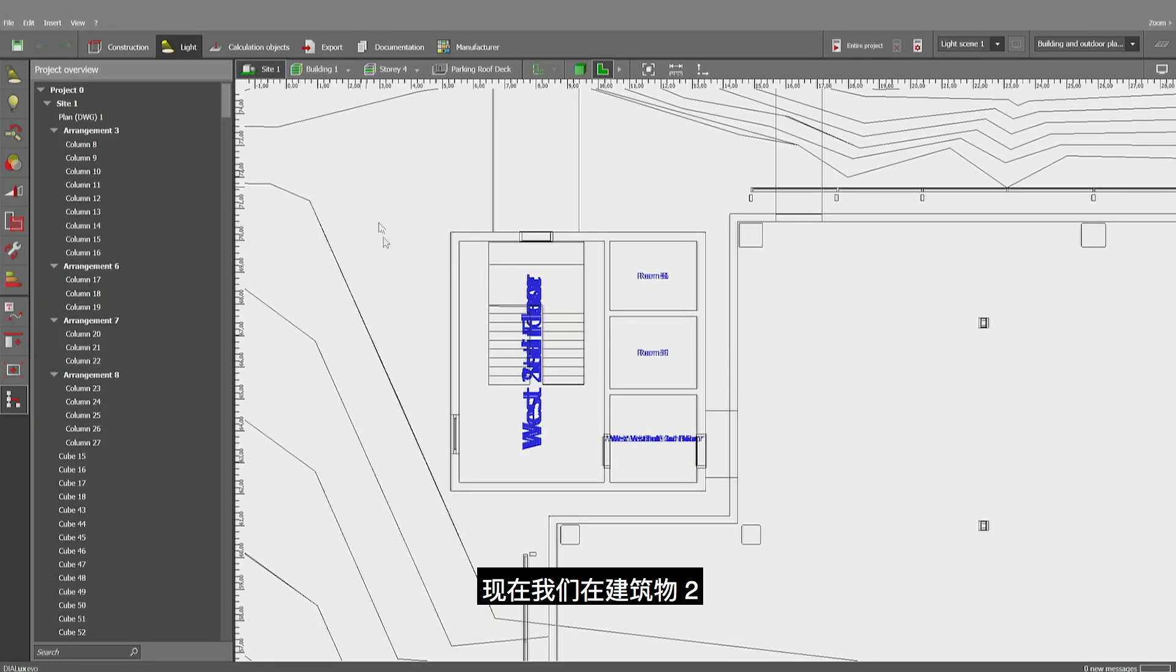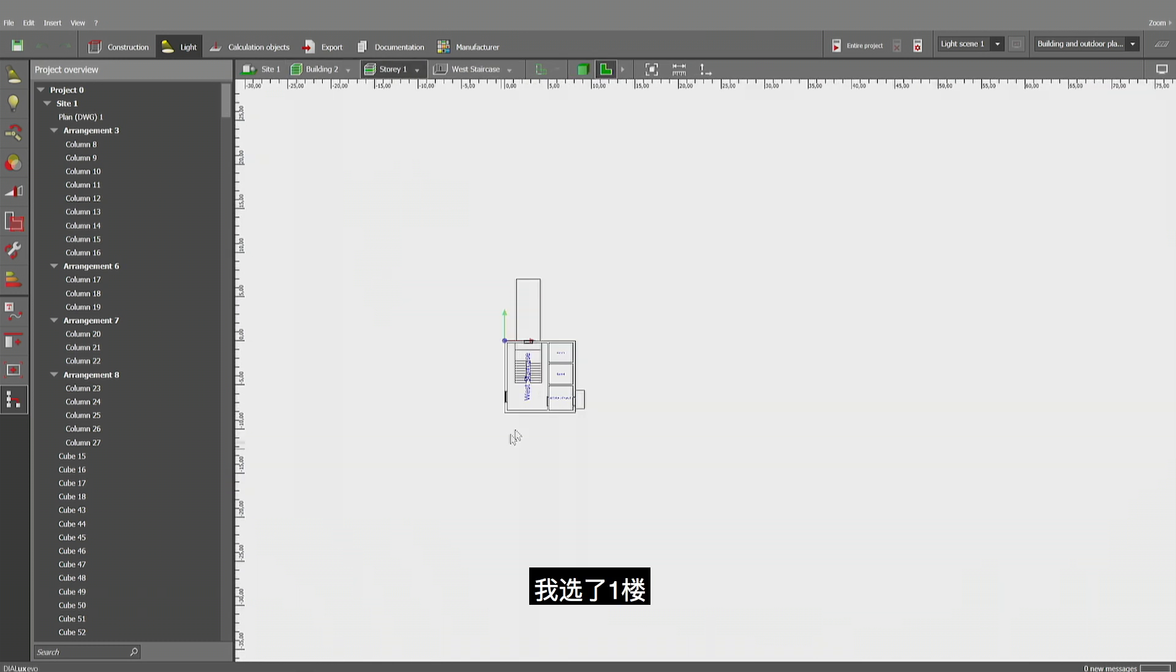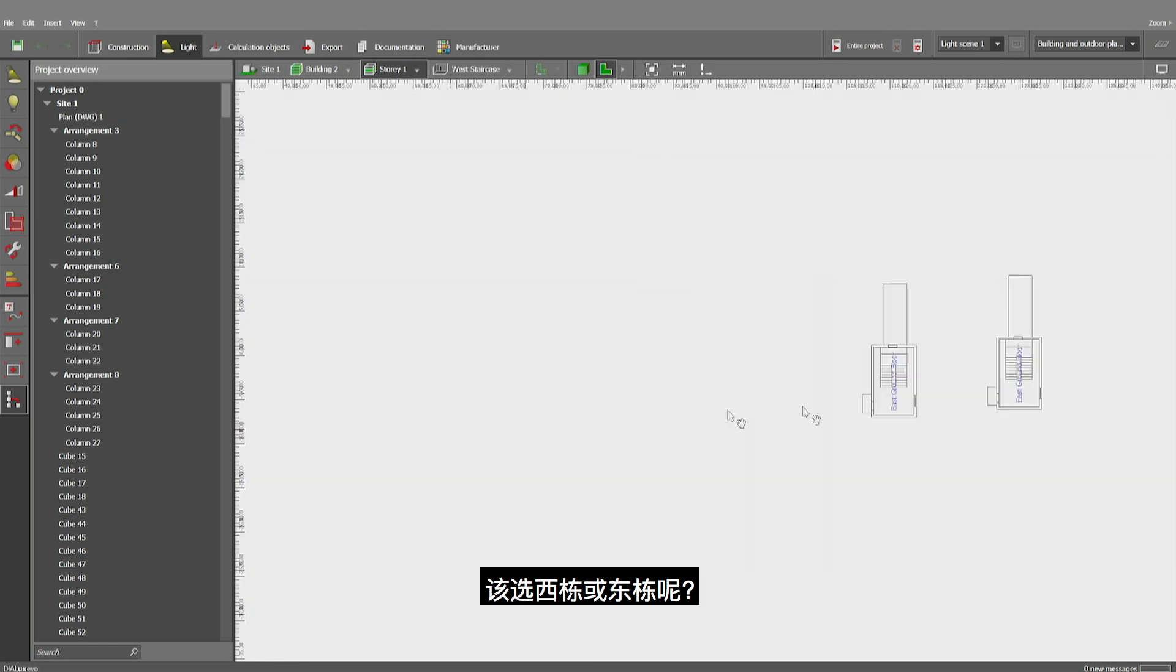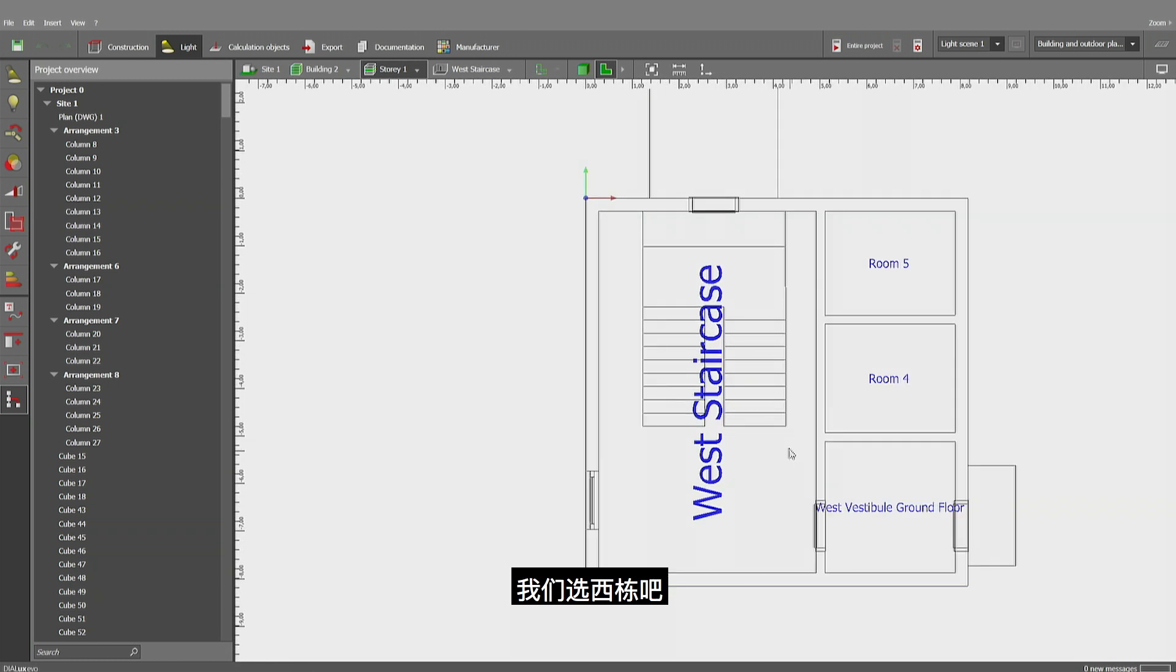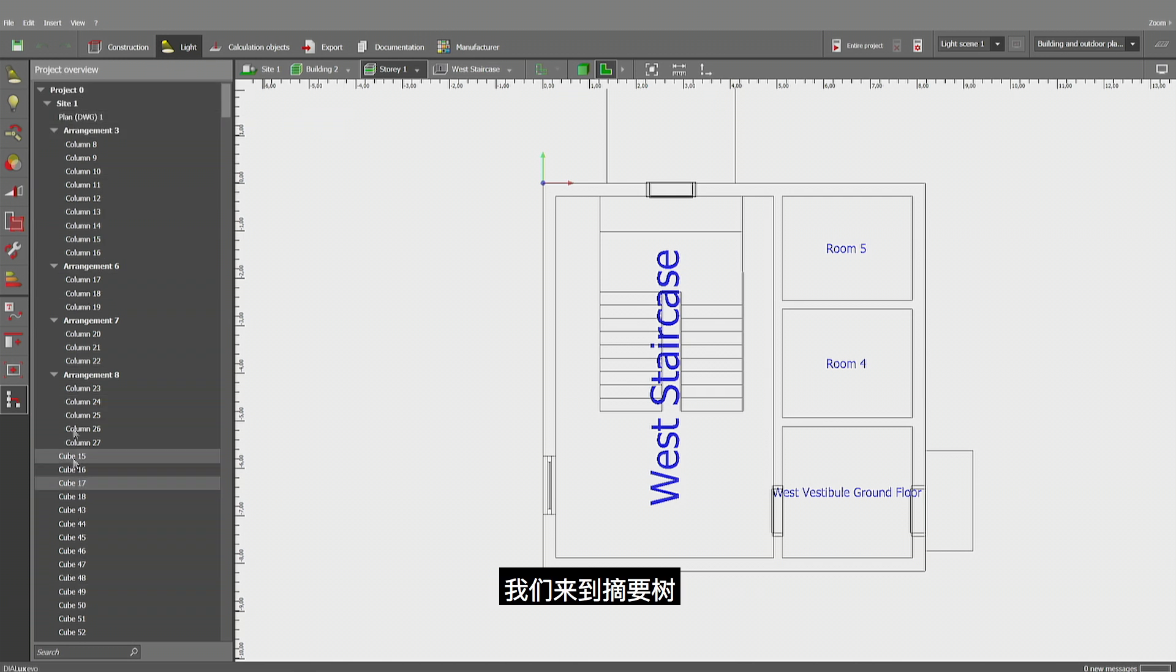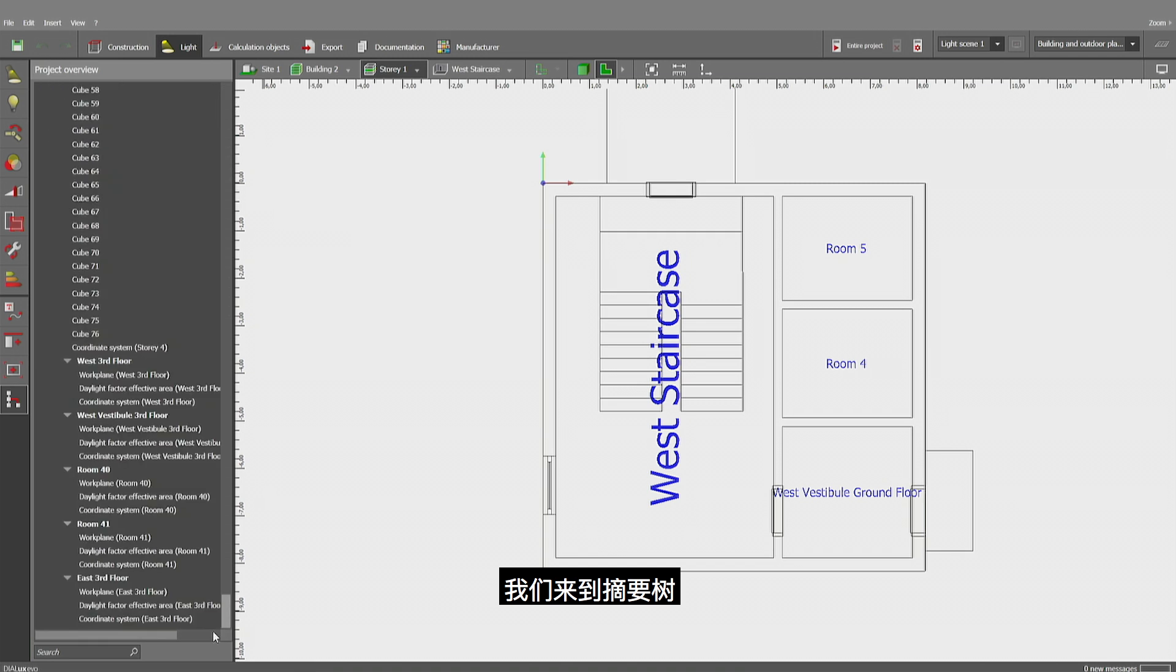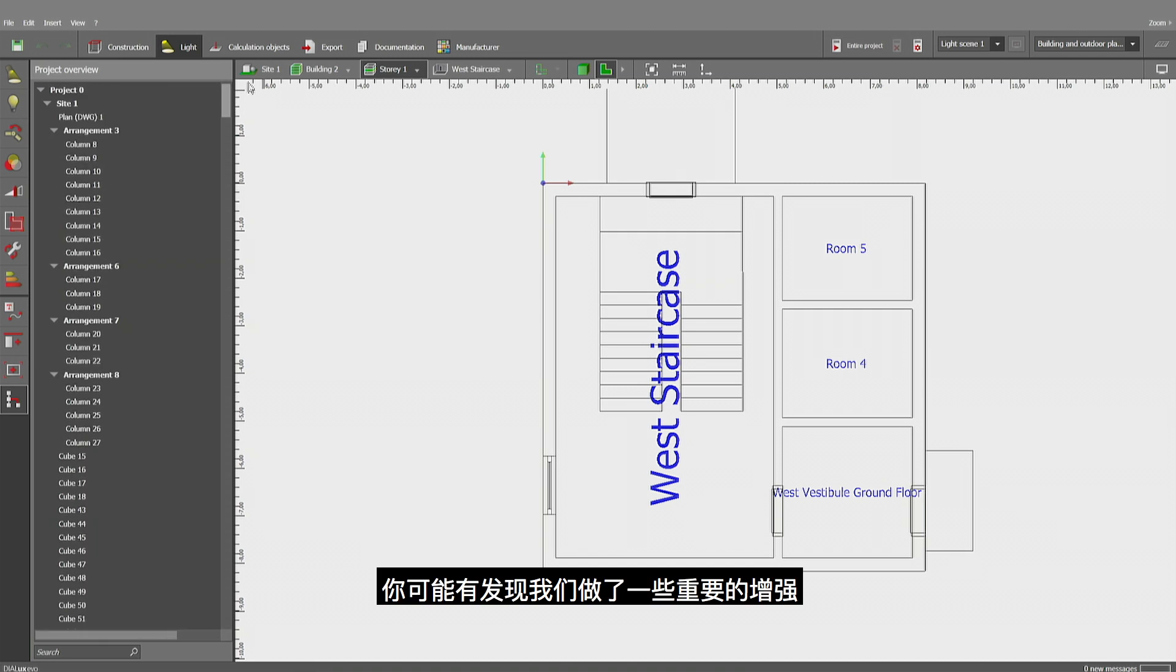Now, this can be achieved much easier now than in the past. Let's have a look at how we're doing it now. I'm currently looking at building number two and I'm looking at the lowest floor at ground floor. And we could either choose the west or the eastern side. Let's pick the west staircase and let's insert some luminaires and we'll be returning to that project overview to that tree in an instant.